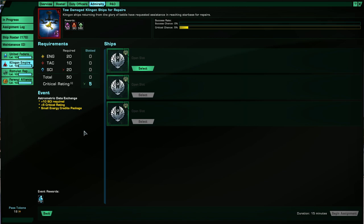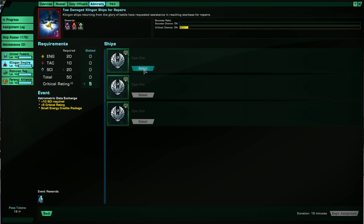So green means above, red means a disadvantage, so to speak. So that comes from events. So here we see plus 10 to science required. So you need more science to complete this mission and five critical rating as a bonus, which gives you higher chance of getting better rewards out of this mission.